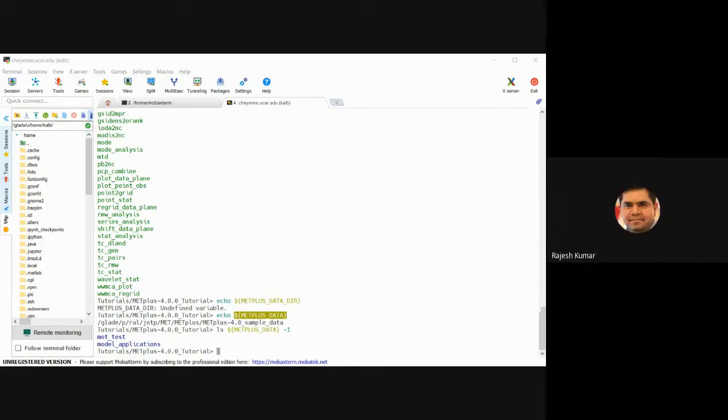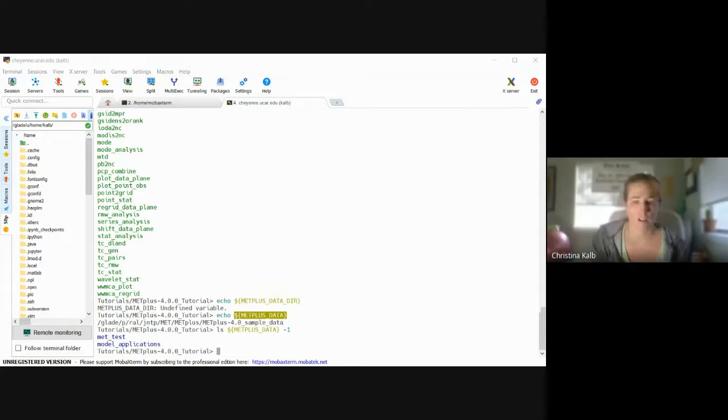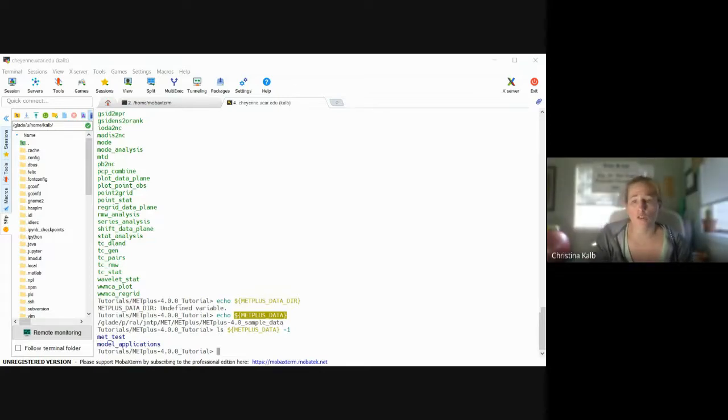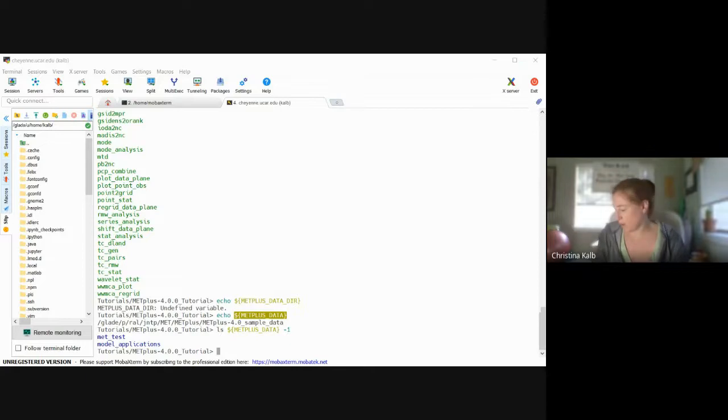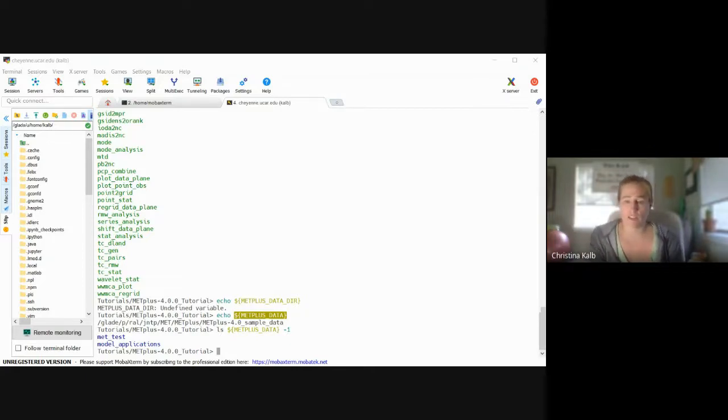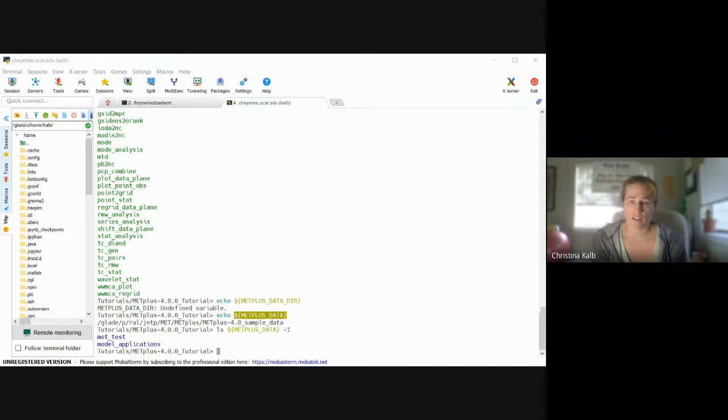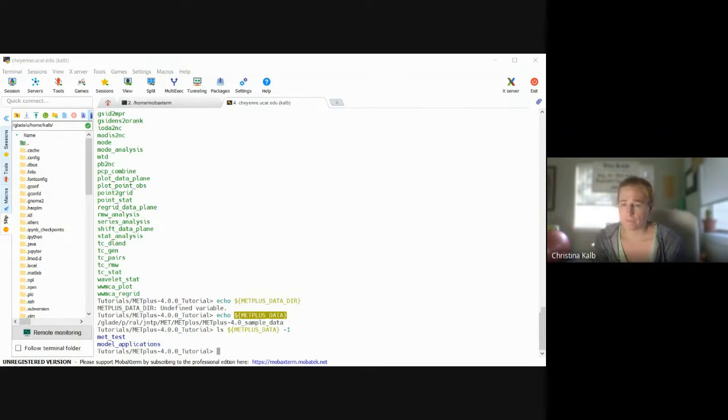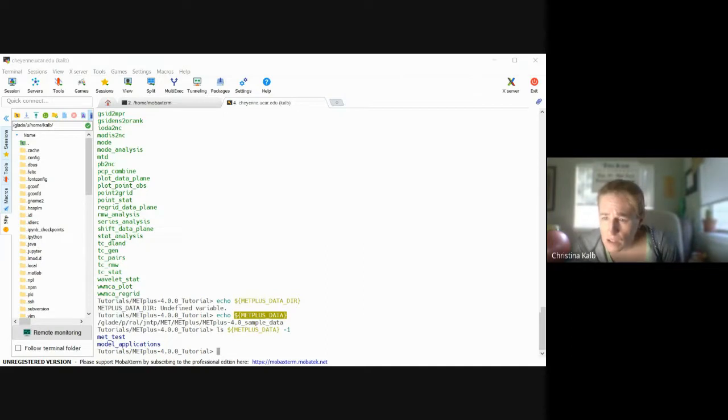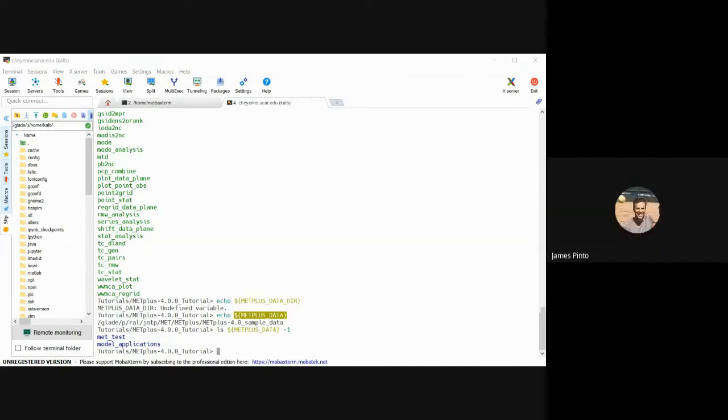Yeah, everything works fine. Yep, excellent. Great. So those are kind of the steps we were just going to go through today to get the environment set up and everything working. I mean, we have about five minutes left if anybody has other questions.